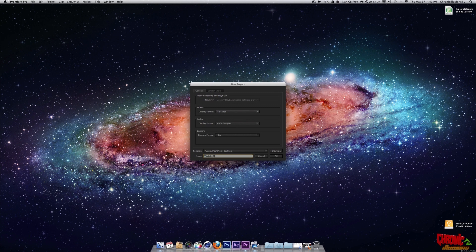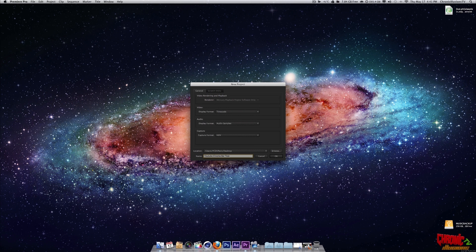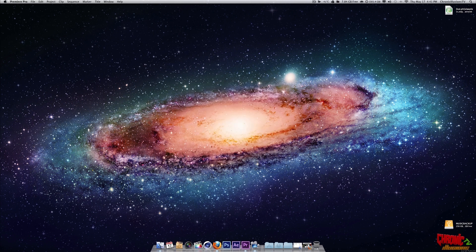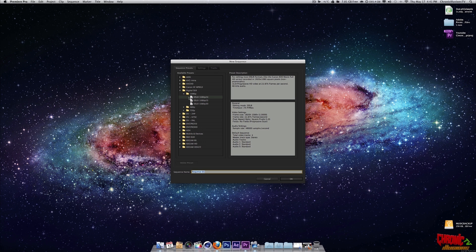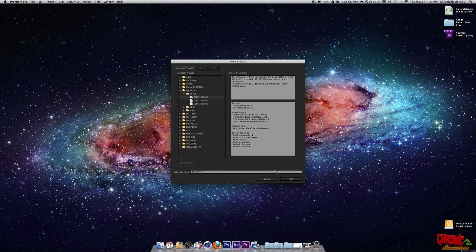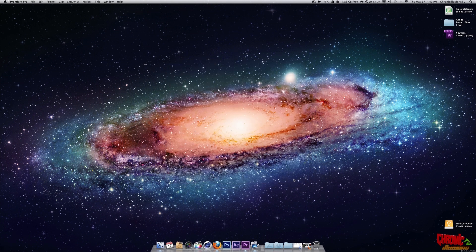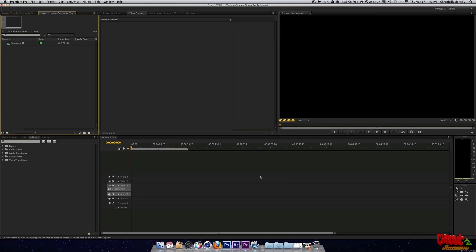YouTube cinema bar test. Alright. Okay. I'm going to click okay on here. I use a DSLR, so I shoot with DSLR. So I'm going to choose my DSLR 1080p by 24 frames per second. So you can change your sequence name if you want, but I'll just keep it a sequence one. Keep it simple. Alright.